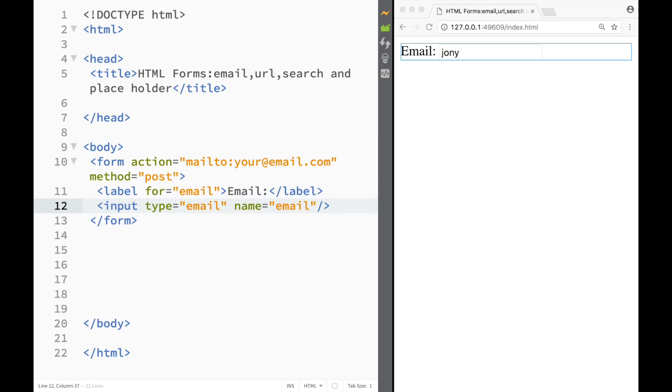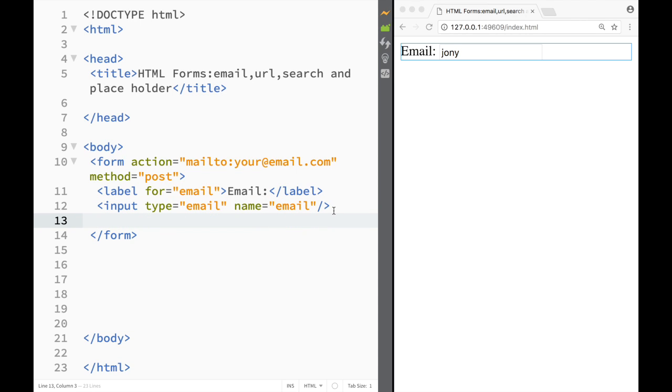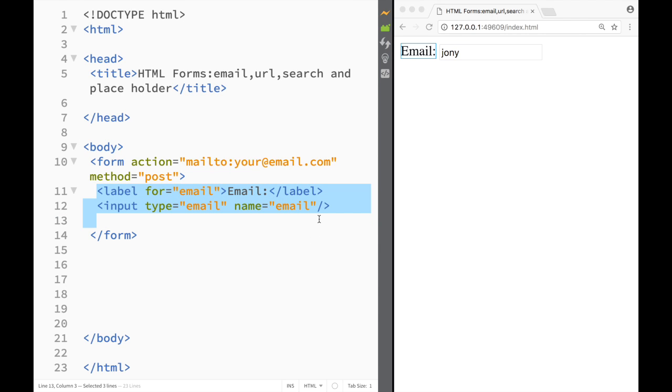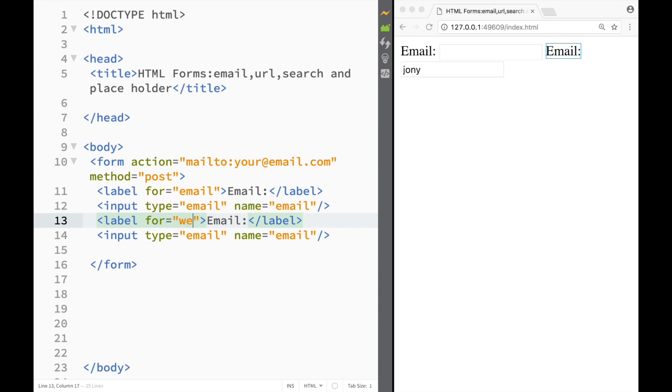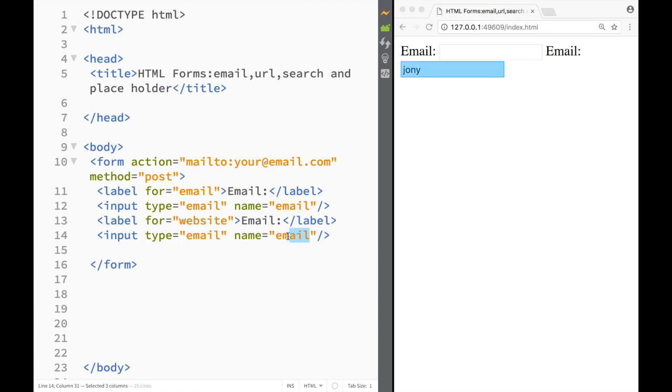Now another form that I would want to show you is actually a website form and it works pretty much the same way. So I'm just going to copy this and I'm going to say website over here.